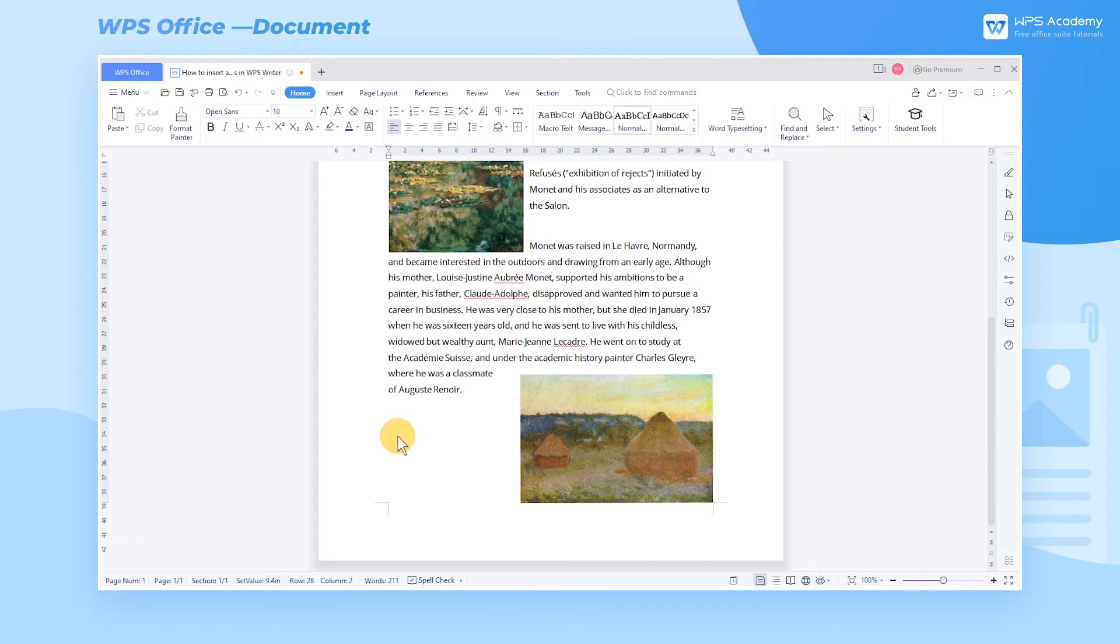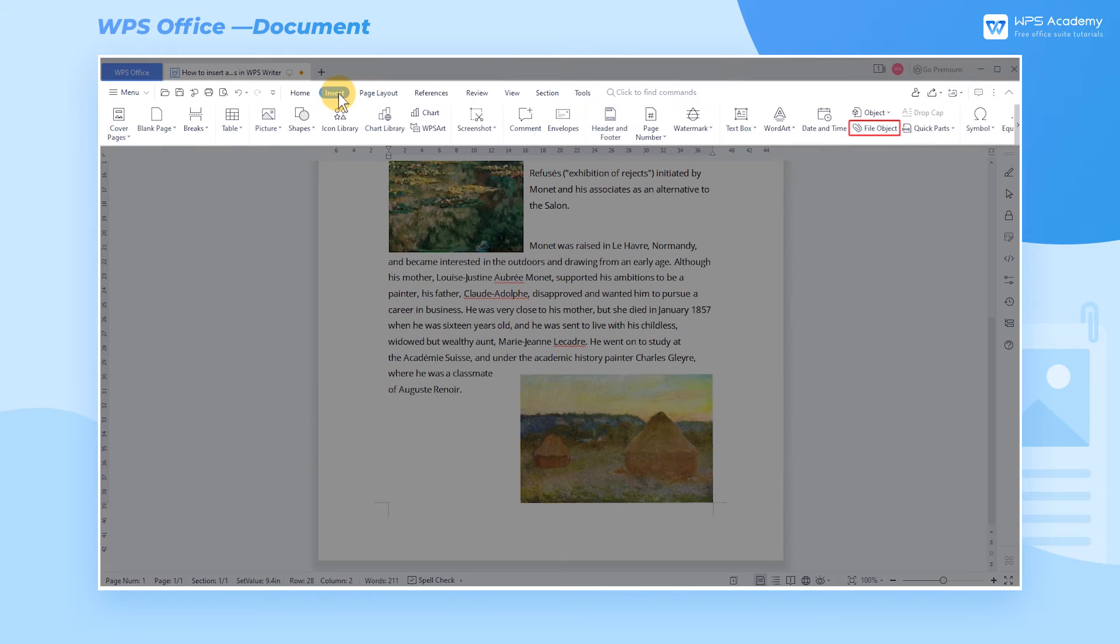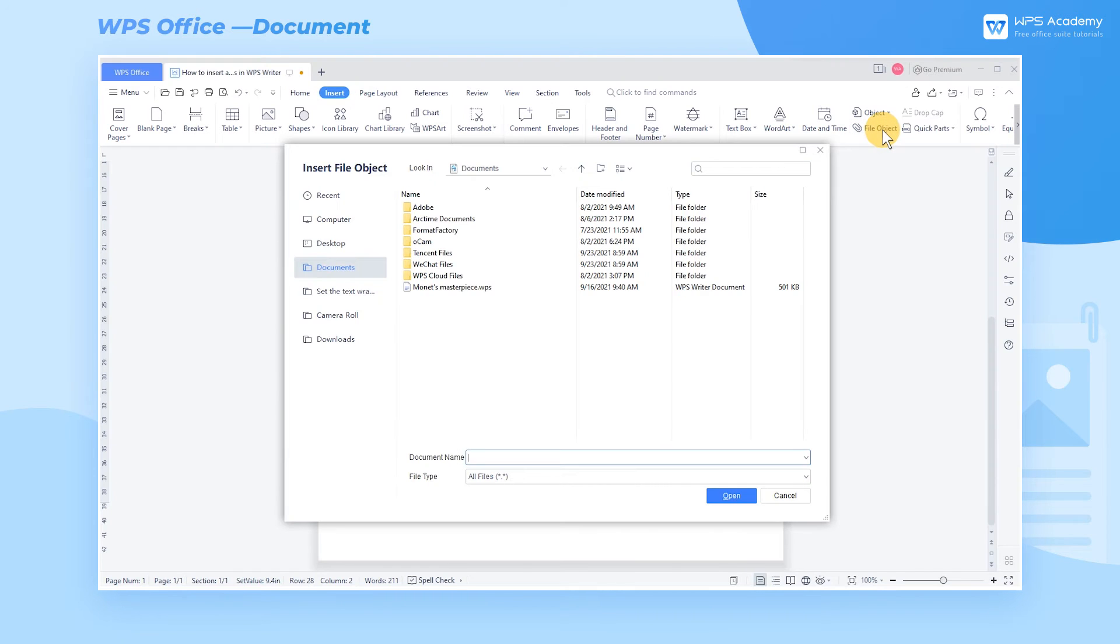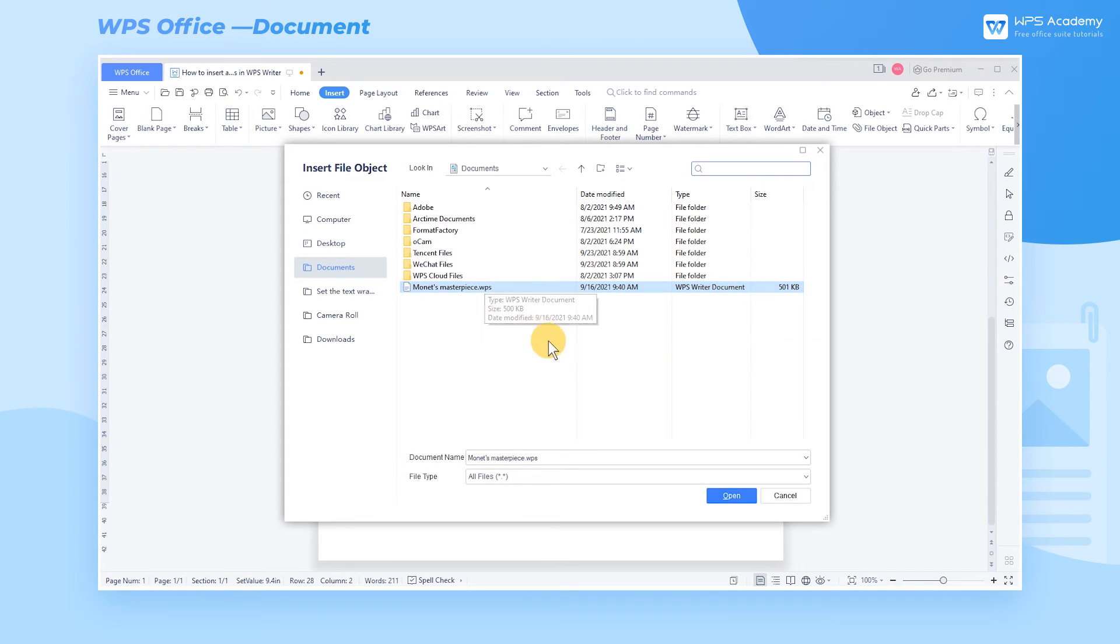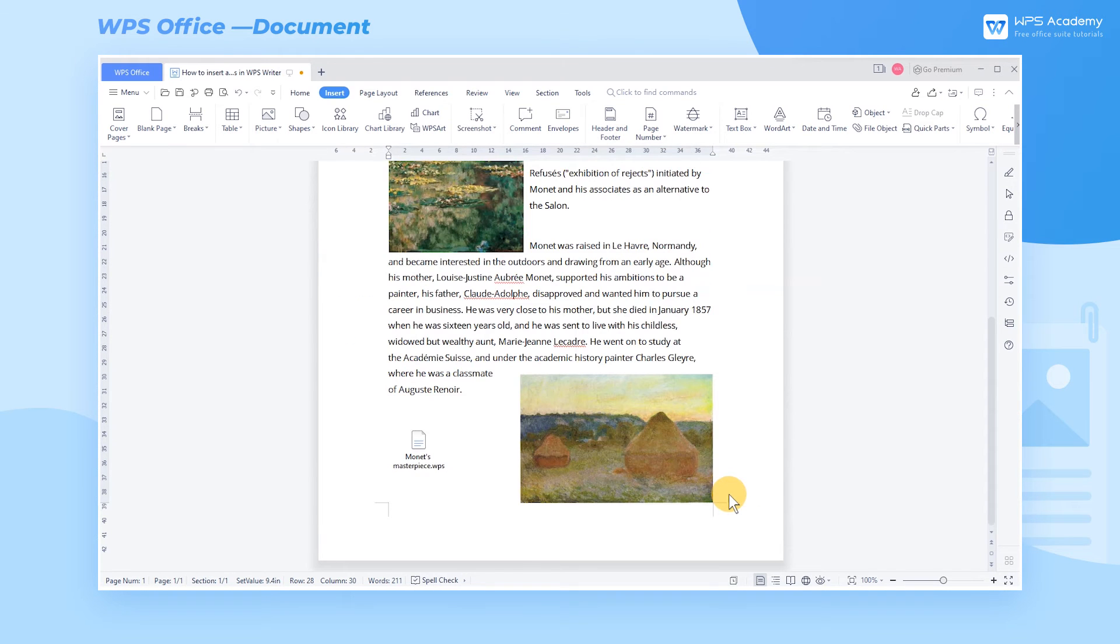Click the end of the document. Then click the File Object button in the Insert tab. In the popup window, select the file we want to insert. Then click Open. Now we have inserted it successfully.